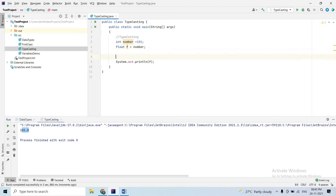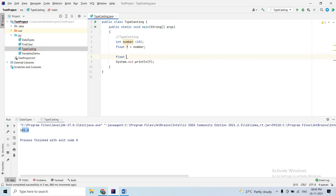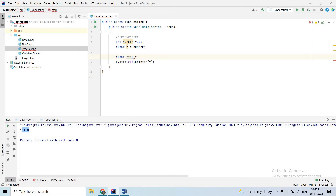Now the same example but in reverse. Float F value — F value equal to 10.223F. So I define a float variable with value 10.223.